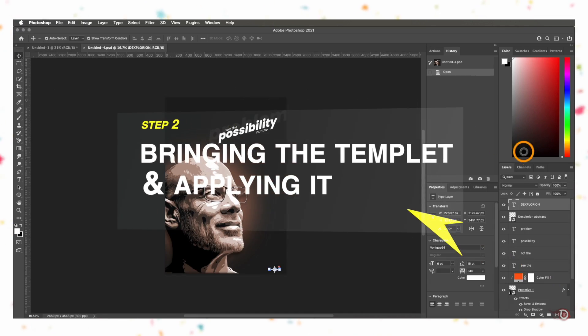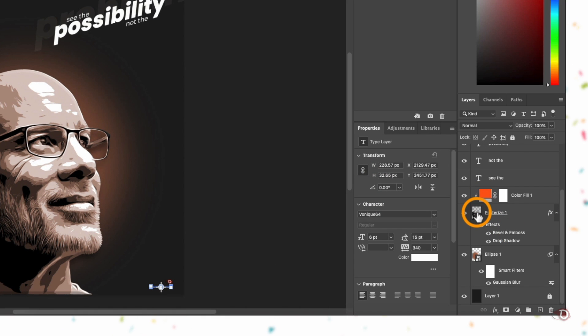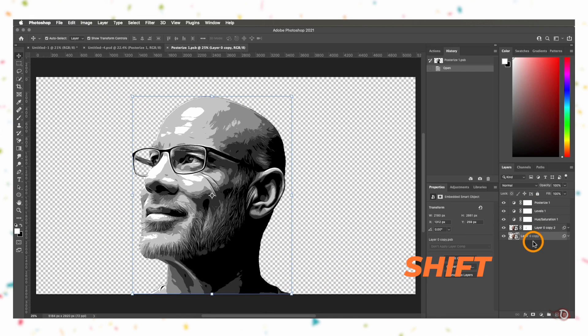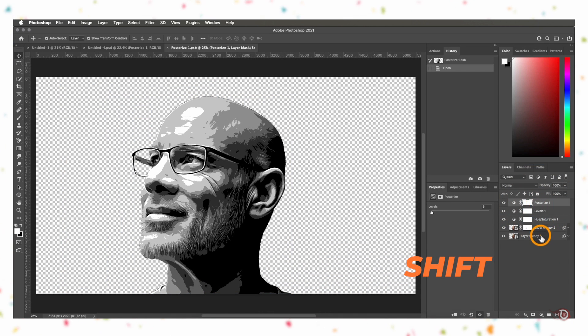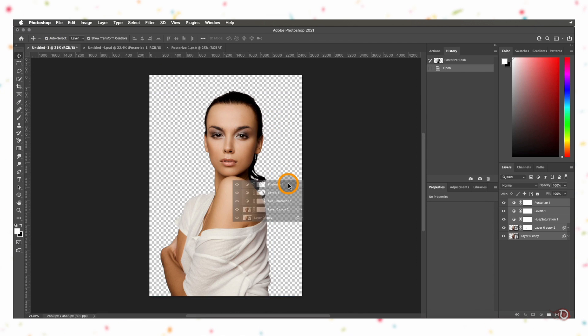Now for turning our subject into a vector portrait, we can either create the effect from scratch — you can learn it by watching my last video — or if you have already done that and have the Photoshop file, we can use that as a template. For that we will open the file of our last poster, double click on the posterized layer, then select all these layers by holding the Shift key and clicking the topmost and bottommost layer, and drag and drop onto today's canvas.